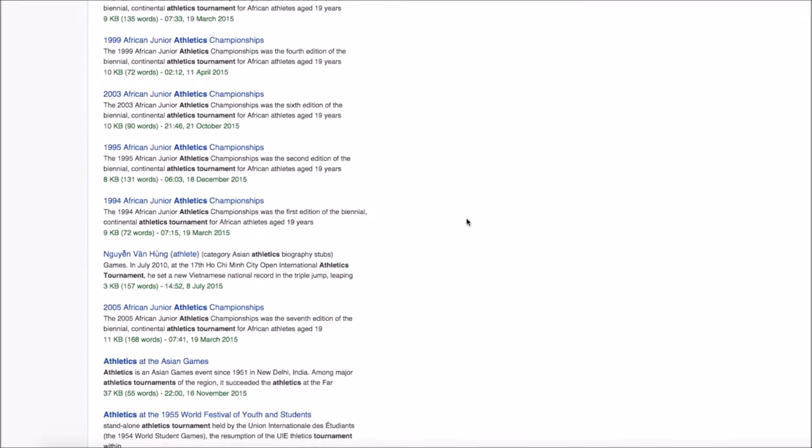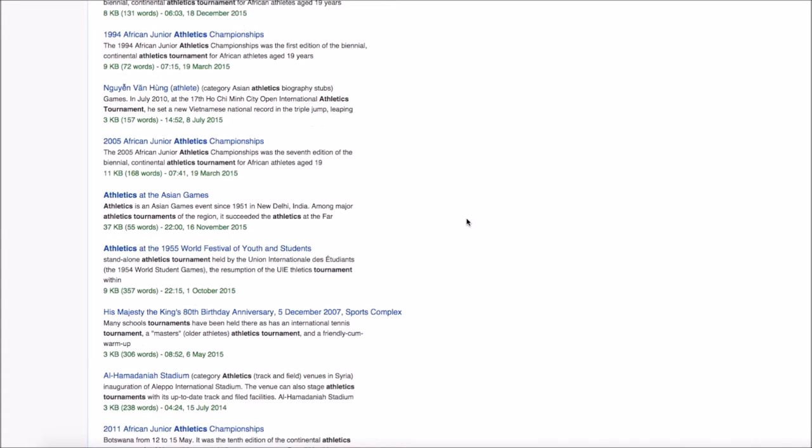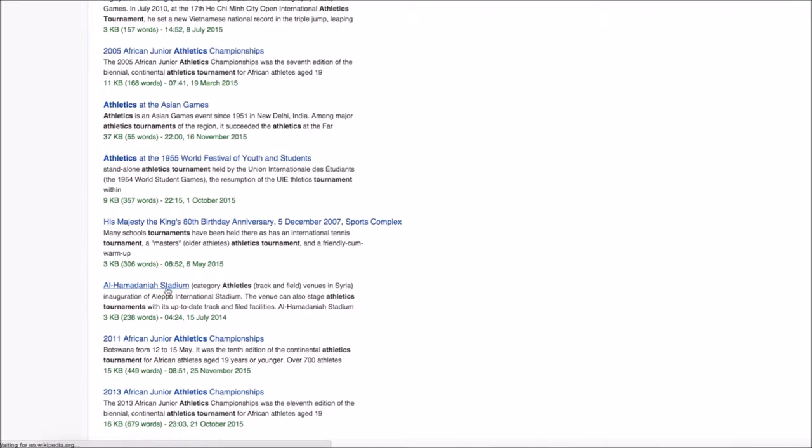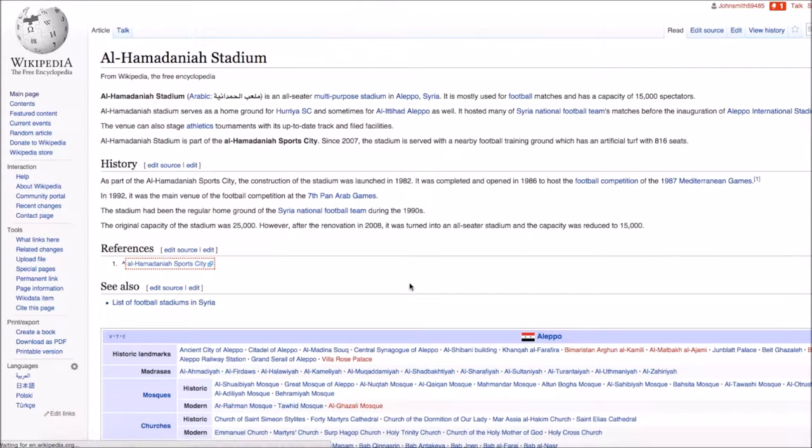I tend to look for pages that are about a year and a half, two years old tends to be a good time. There you go, July 2014 should be OK, it's about a year and a half old. And this page is about a stadium that athletics is carried out on. So that's absolutely perfect, completely relevant for what I'm doing.